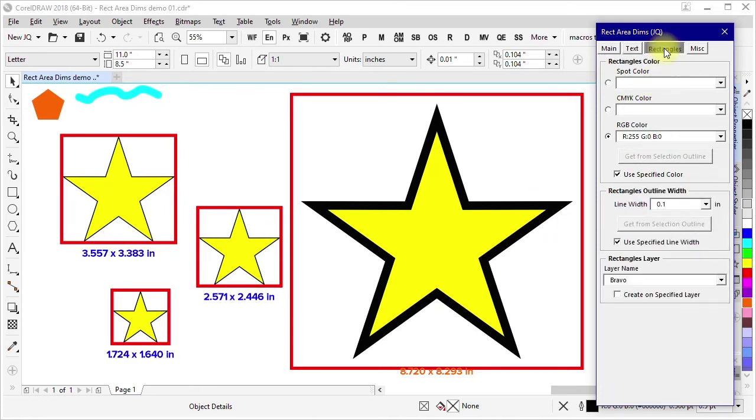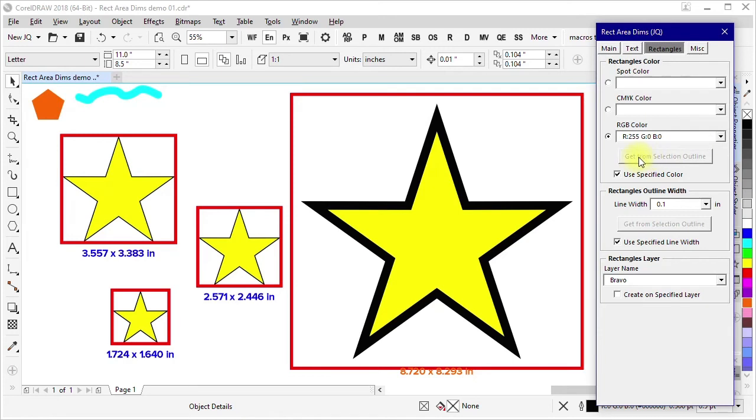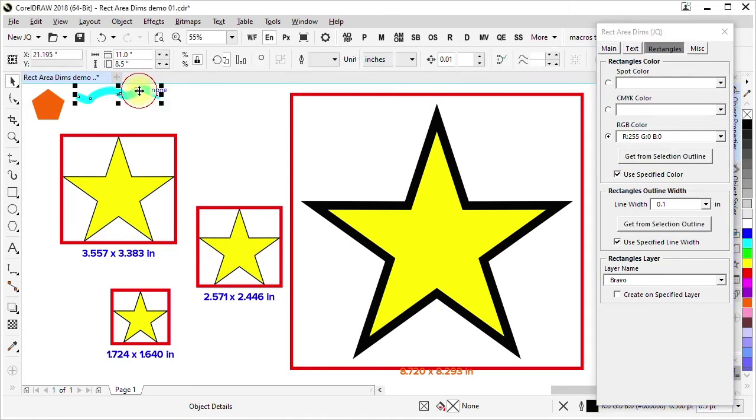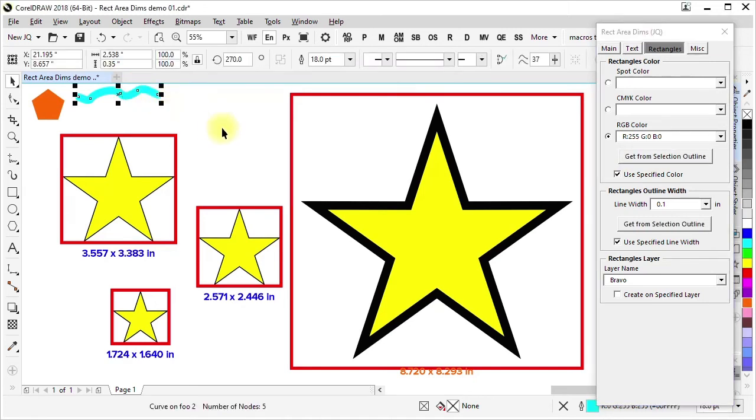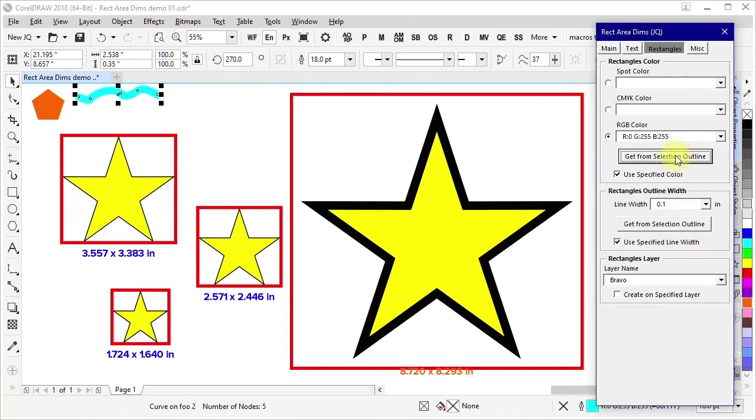There's also a rectangles page. This has a similar thing for the bounding rectangles, except in this case, if you wanted to load colors in here, you would get it from the outline of selected object. So in this case, I could select this magenta outline, get from selection outline, and it's loaded that color.